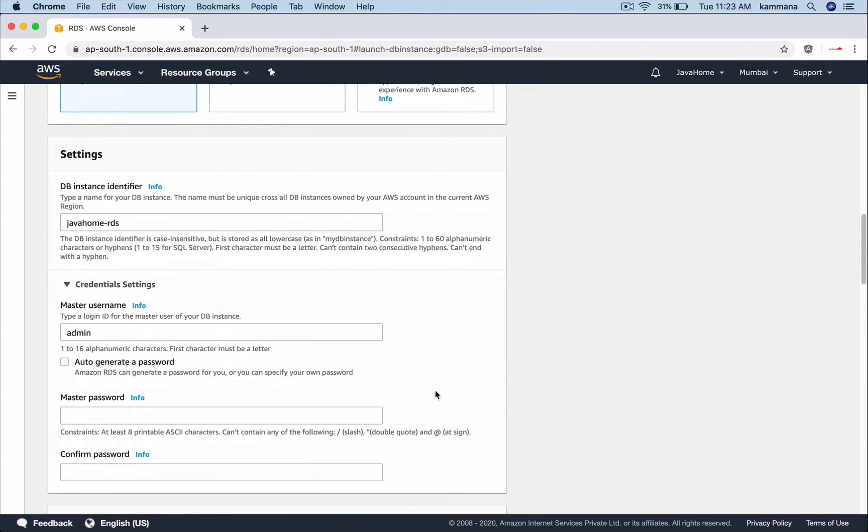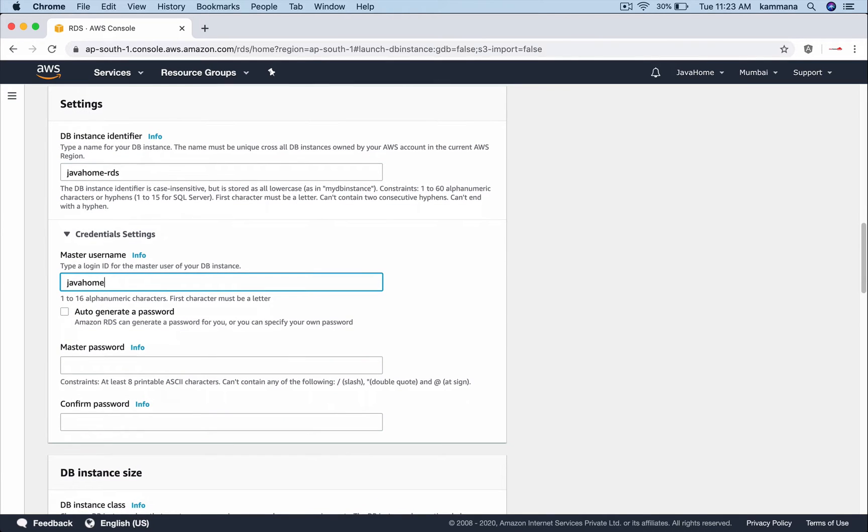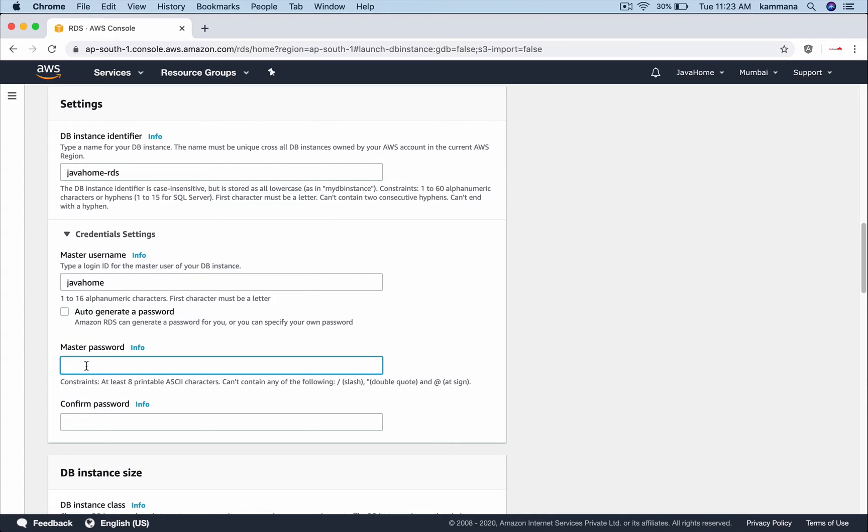So in credential settings choose the user name and also choose your password. There is an option to automatically generate this password or we can choose our own custom password. Confirm the password.